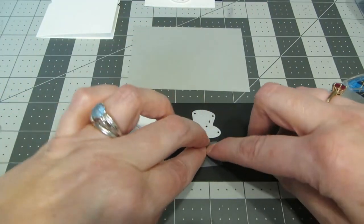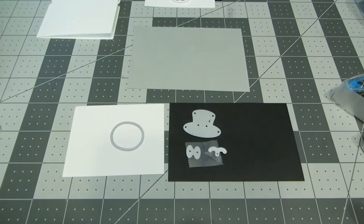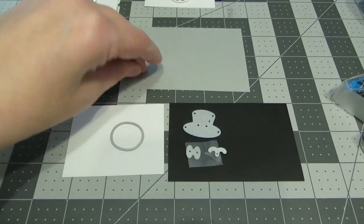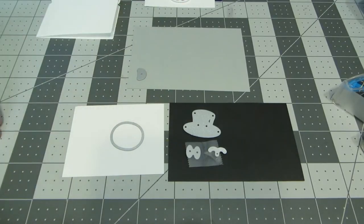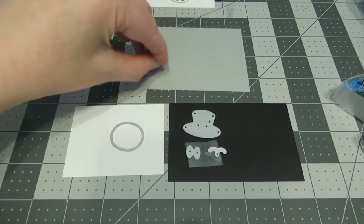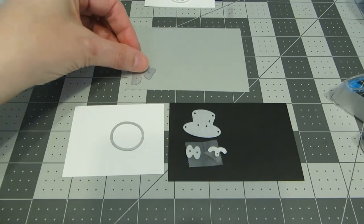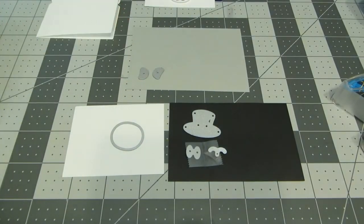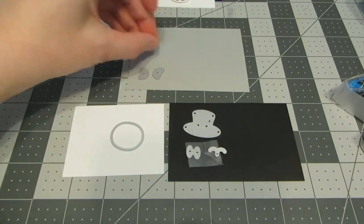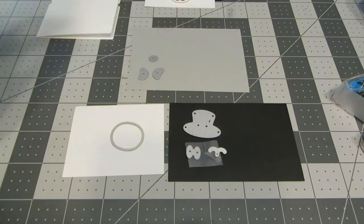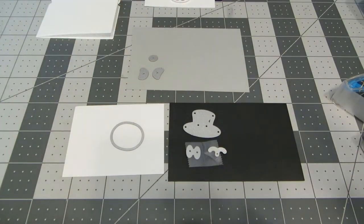And on the gray, I'm going to do the two little pieces of the inside of his ear, and his nose. I'm going to run all these through the die cut machine.